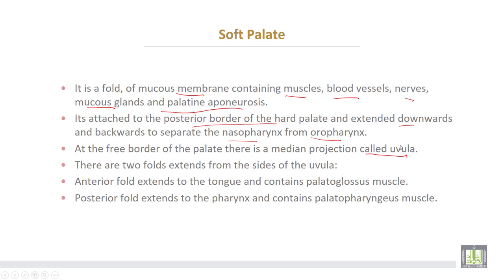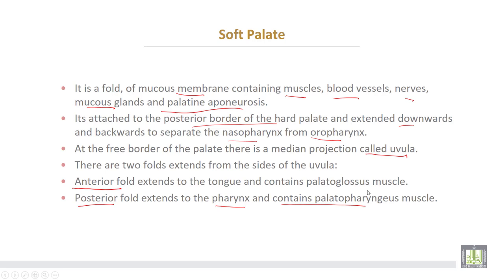There are two folds extending from the soft palate. Number one, the anterior fold extends to the tongue containing the palatoglossus muscle, and is called the palatoglossal fold. The posterior fold extends to the pharynx, contains the palatopharyngeus muscle, and is called the palatopharyngeal fold.